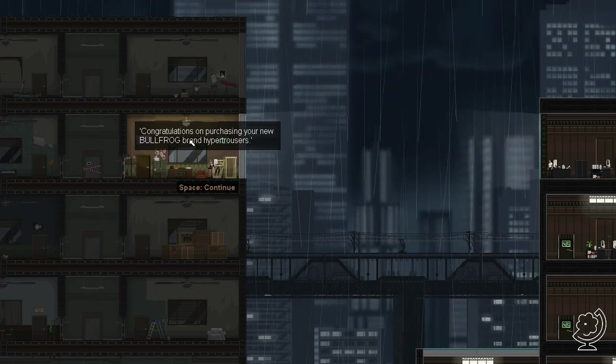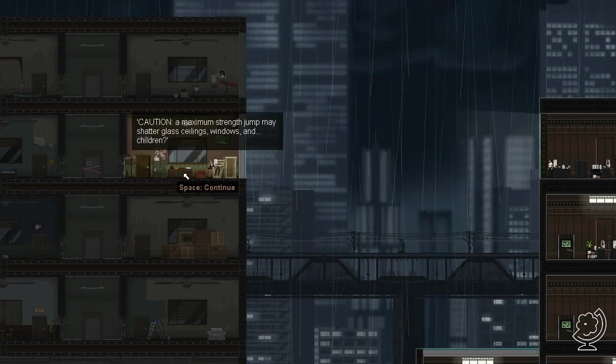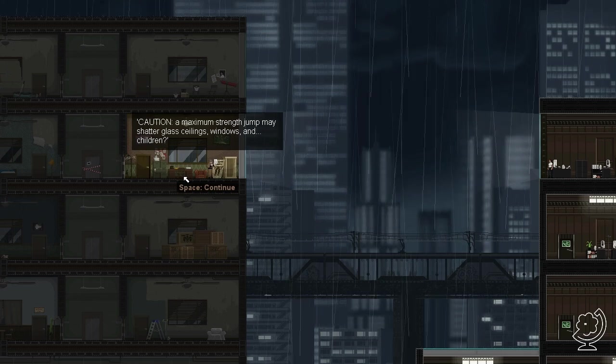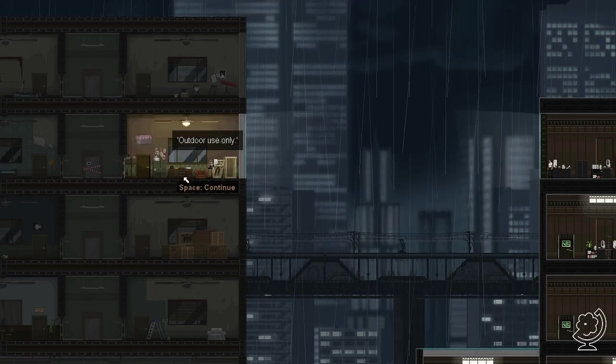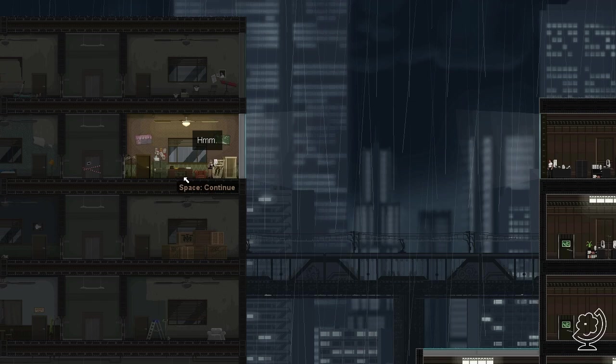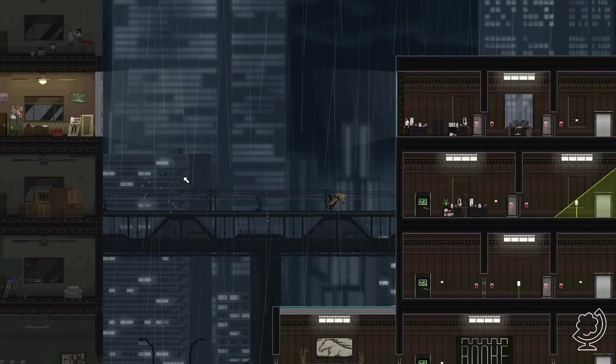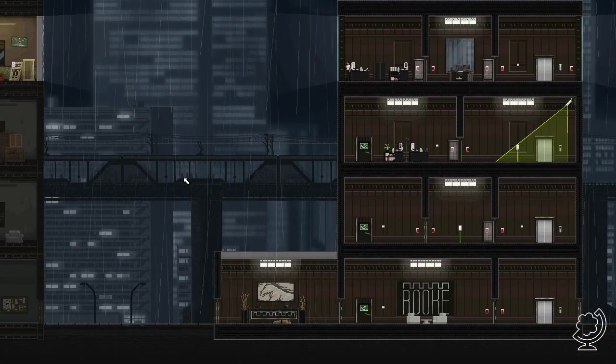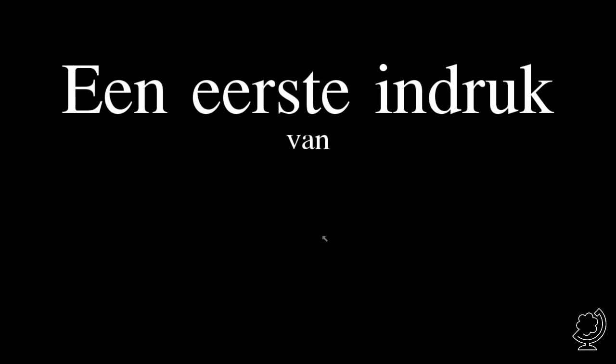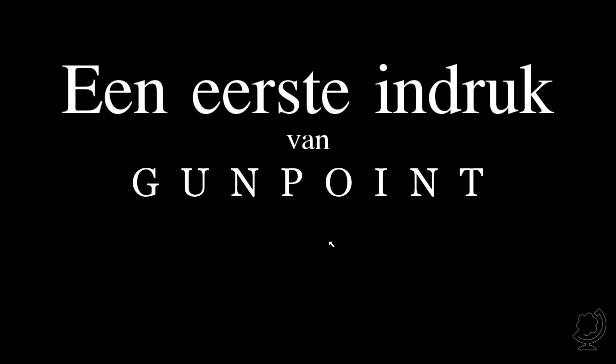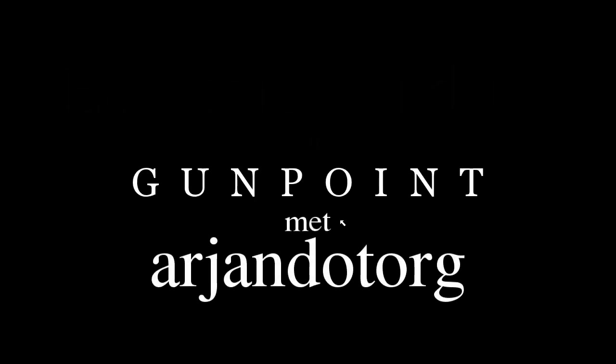Congratulations on purchasing your new Bullfrog brand hyper trousers. Caution: the maximum strength jump may shatter glass ceilings, windows and children. Outdoor use only.